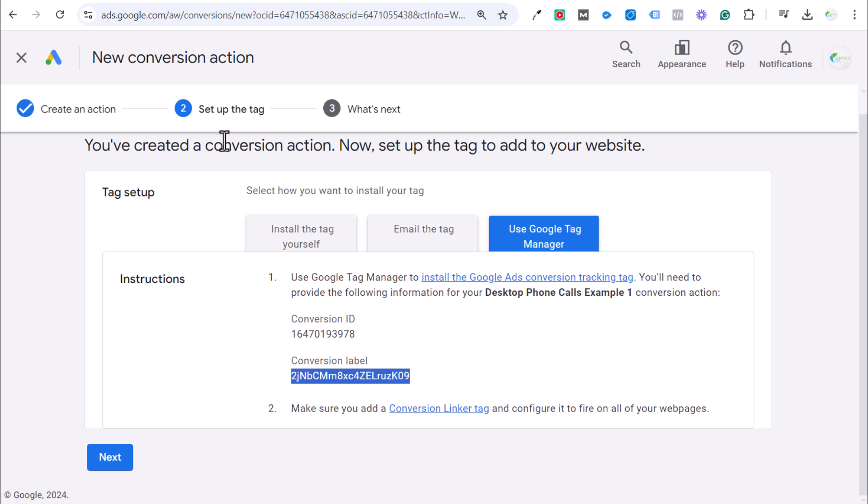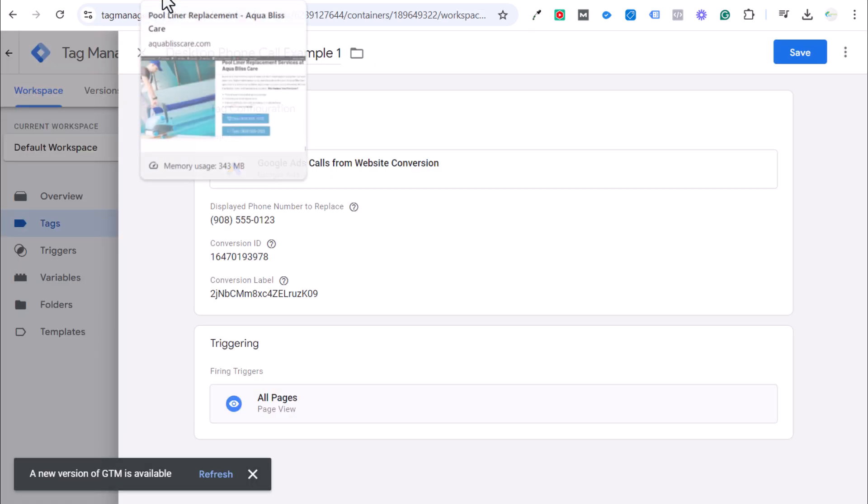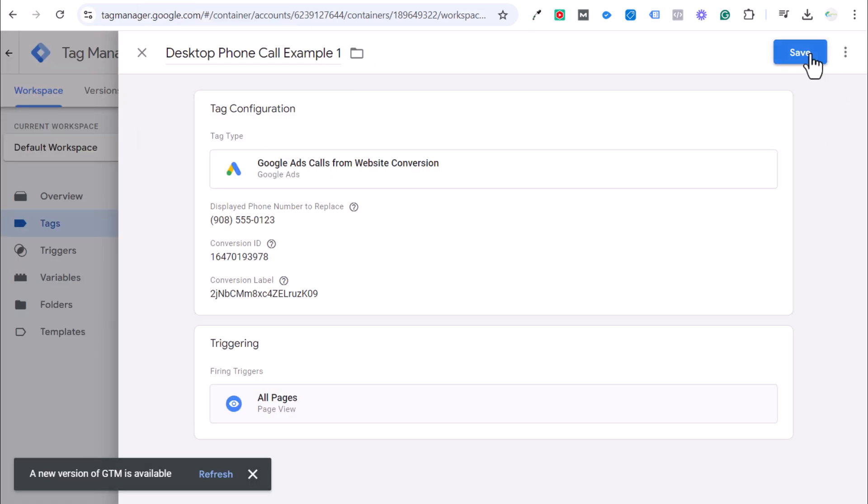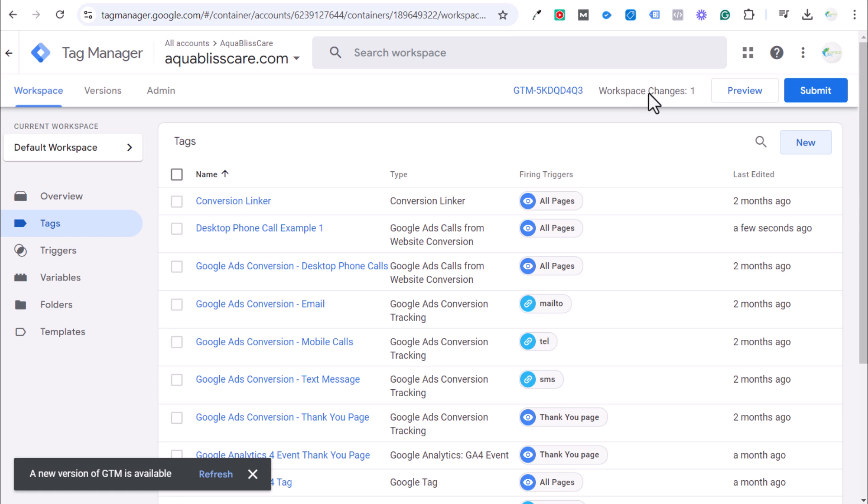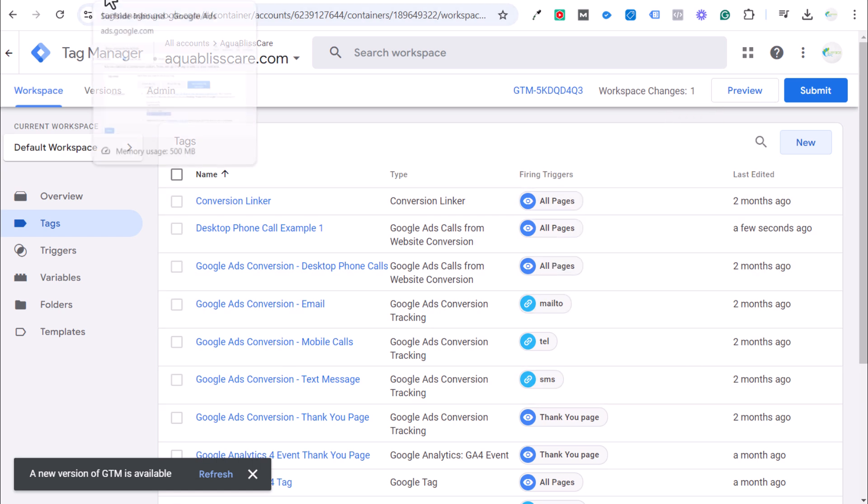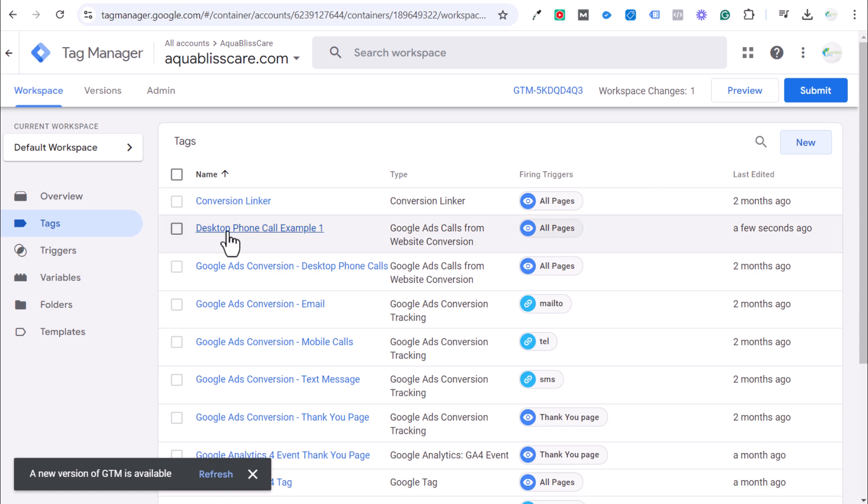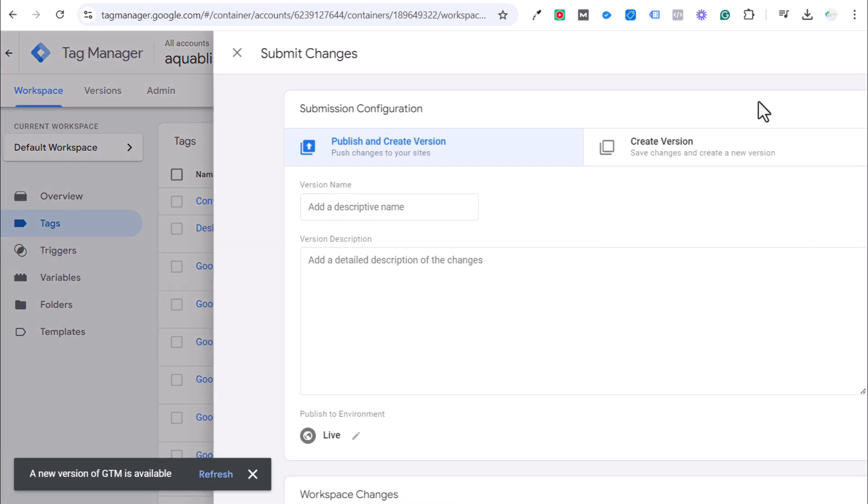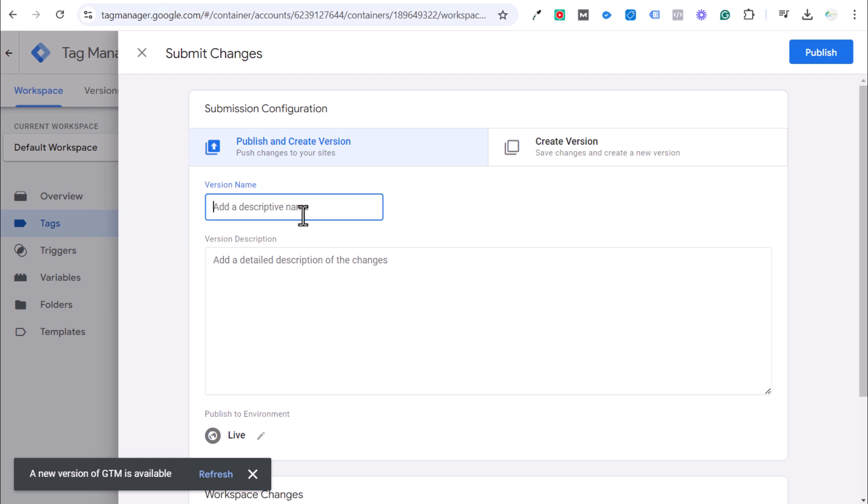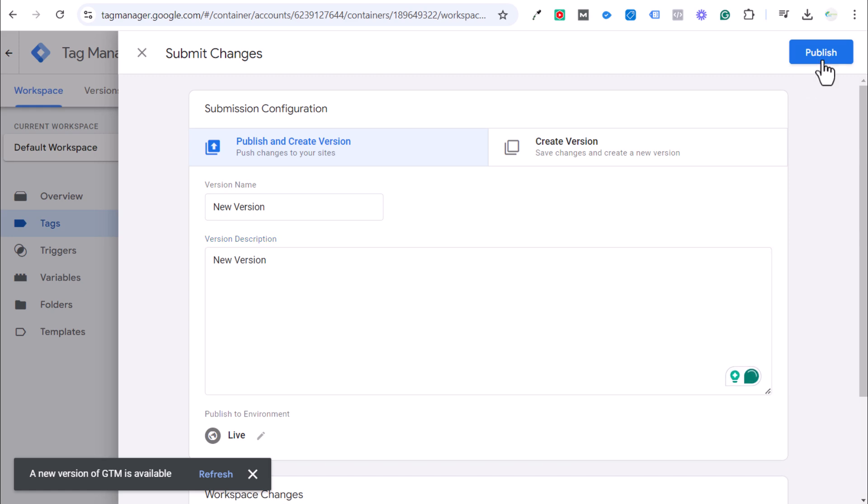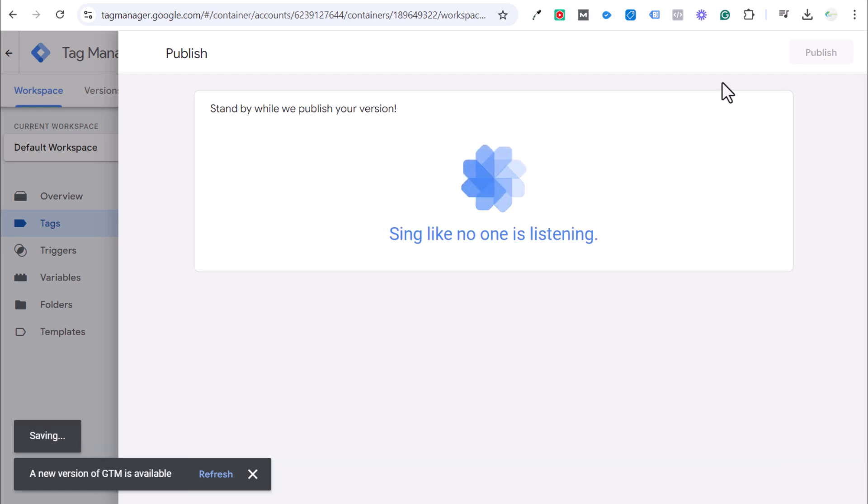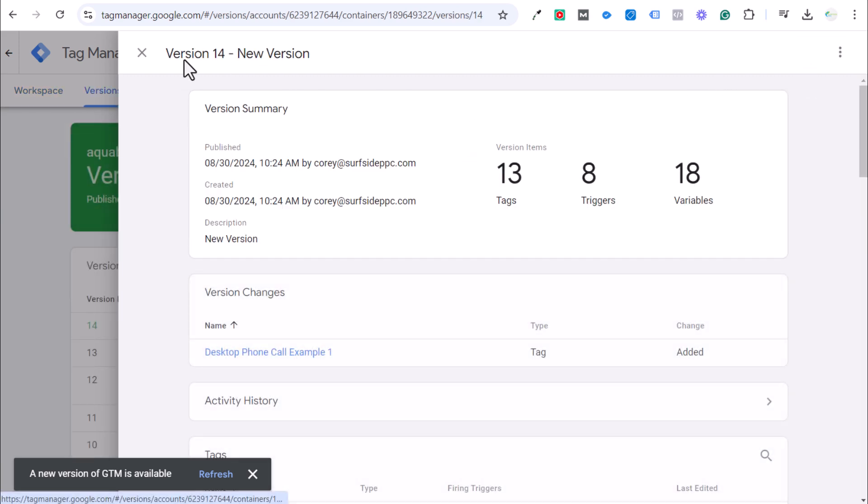It's not really the easiest one to track and to actually make sure is working properly until you start seeing those conversions coming in, or you try to just do it yourself where you click on one of your Google Ads, click on the number and make sure it's working. But if you set it up like this and you have your number formatted correctly, it should track that. All we need to do now is submit this and I'm just going to put a new version and publish. So now that will be tracking on our website.